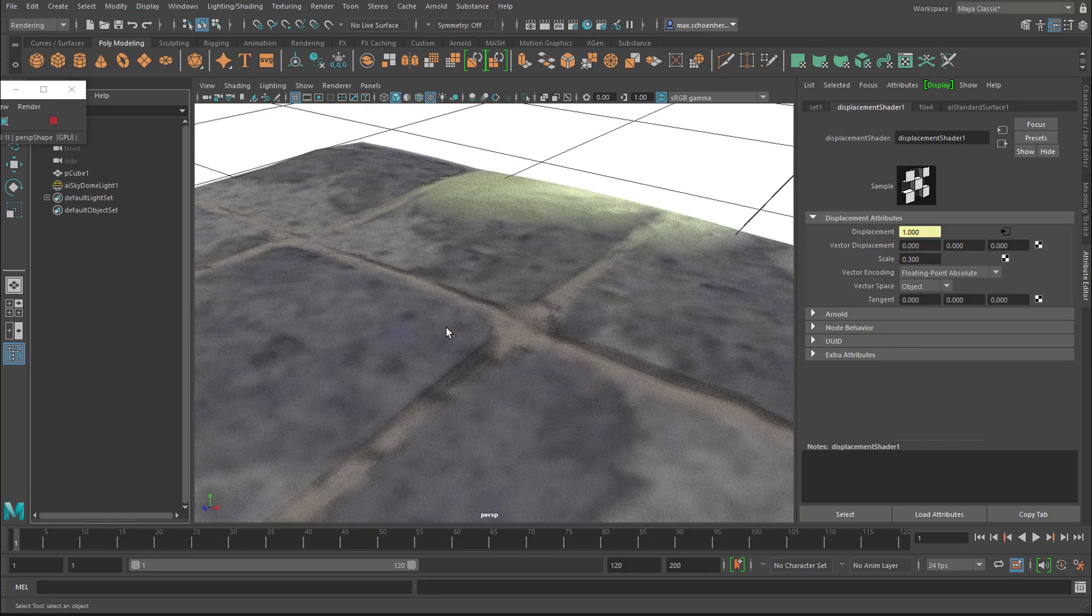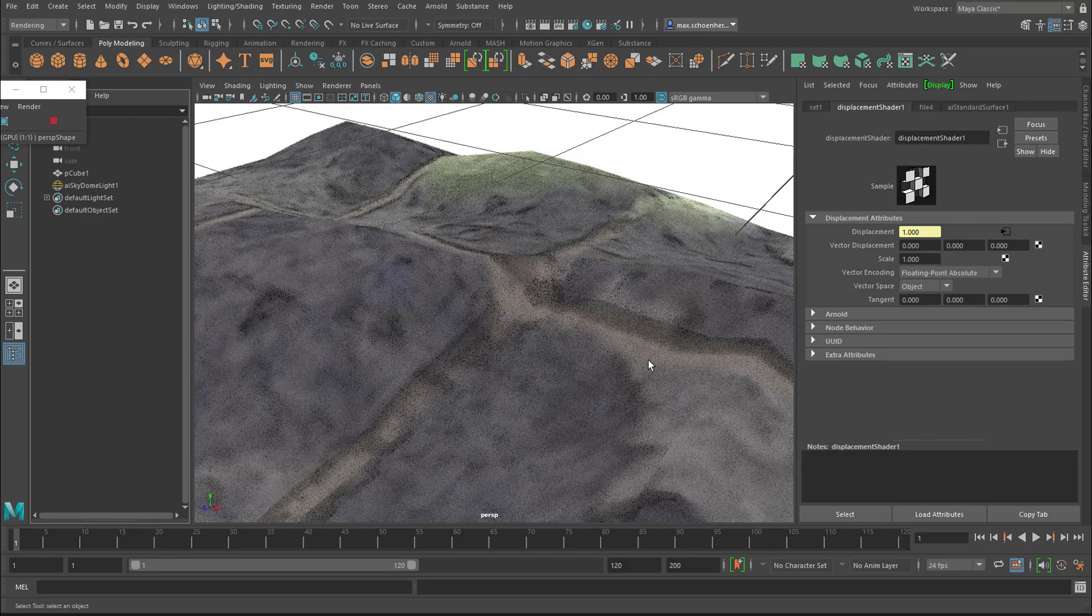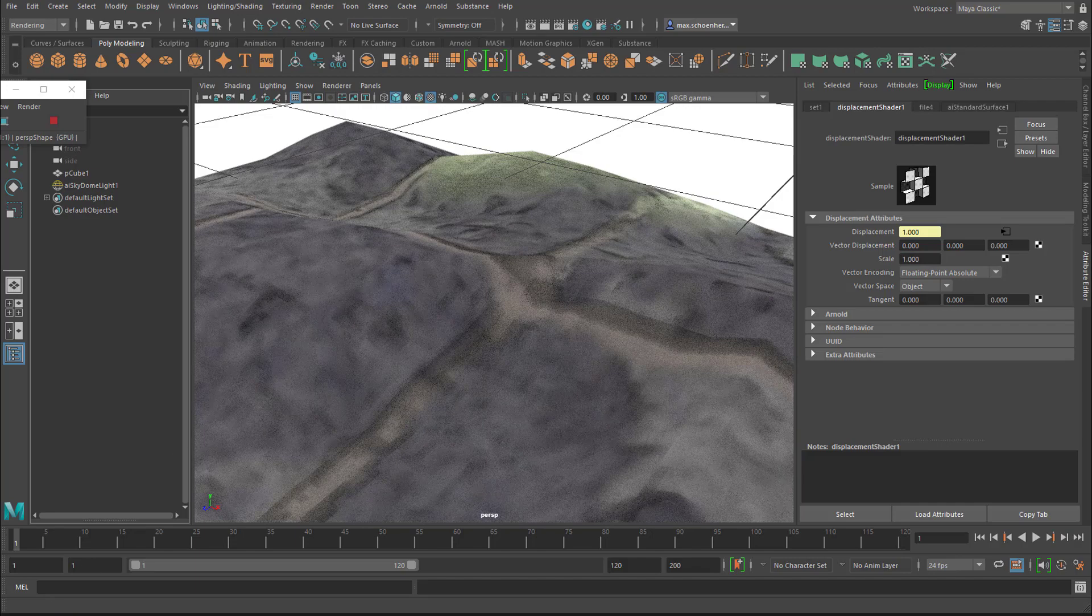And 0.1 makes the displacement very subtle. So this is 0.1 and this is 0.3. You see, we get real shadows now here from the light. And back to 1. That was what it was.